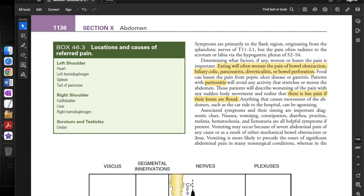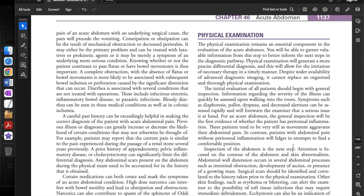Anything that causes movement of the abdomen, such as the car ride to the hospital, can be agonizing. Associated symptoms and their timing are important diagnostic clues. Nausea, vomiting, constipation, diarrhea, pruritus, melena, hematochezia, and hematuria are all helpful symptoms if present. Vomiting may occur because of severe abdominal pain of any cause, or as a result of mechanical bowel obstruction or ileus. Vomiting is more likely to precede the onset of significant abdominal pain in non-surgical conditions.